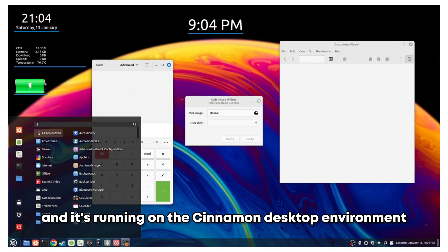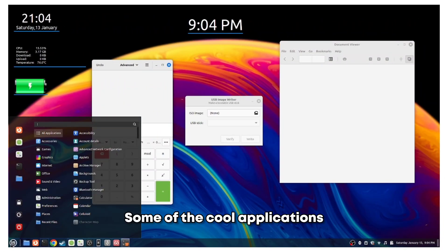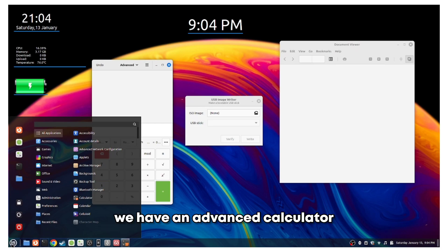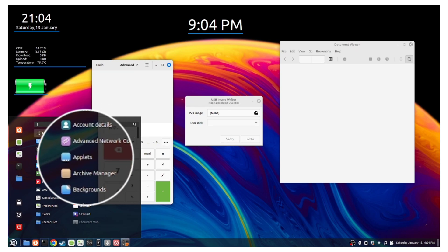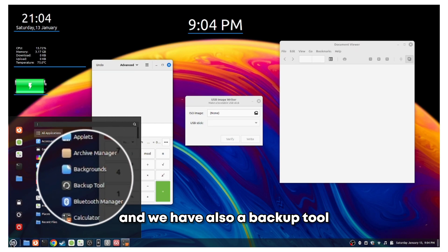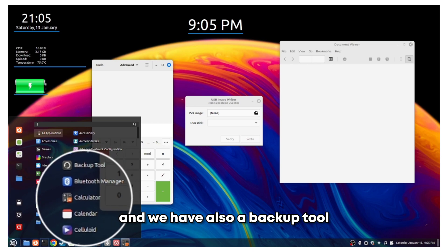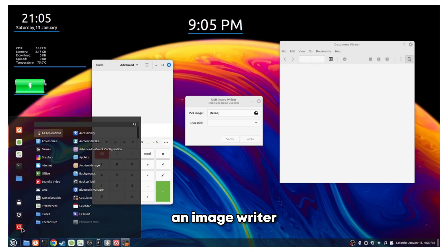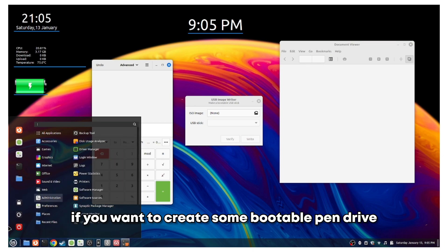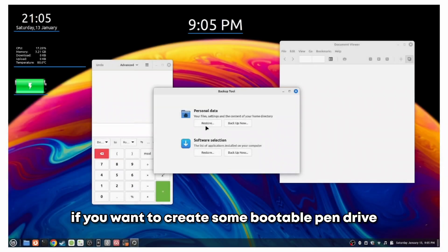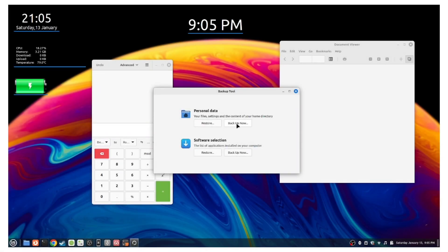Some of the cool applications that we have pre-installed: we have an advanced calculator and we also have a backup tool, an image writer if you want to create some bootable pen drives.